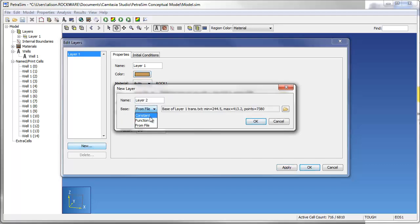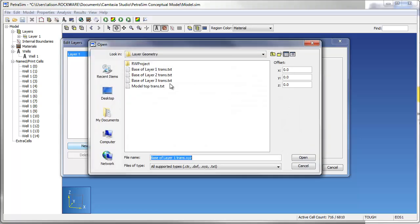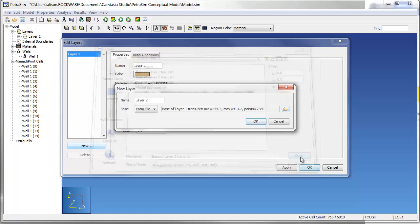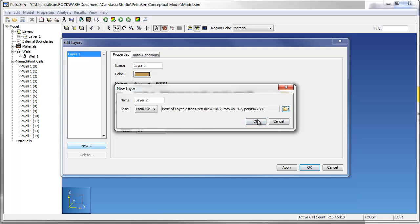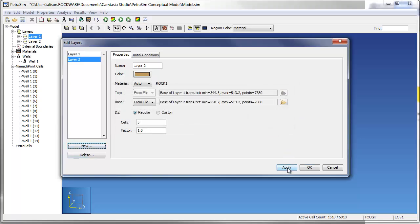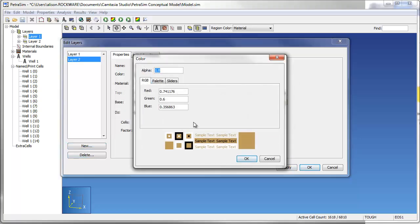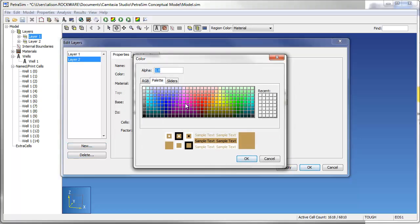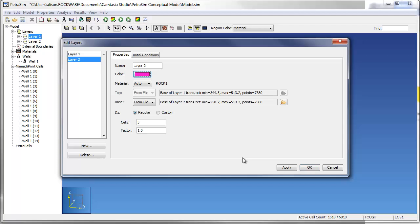After defining the first layer, you can simply specify the lower surface for subsequent layers below the first layer. Each layer can be assigned a unique color, a material property, and initial flow and chemical conditions.